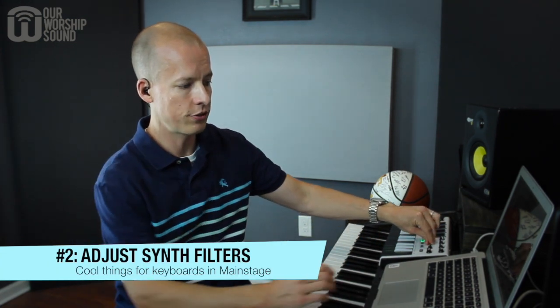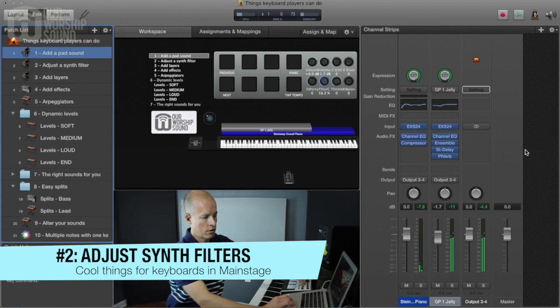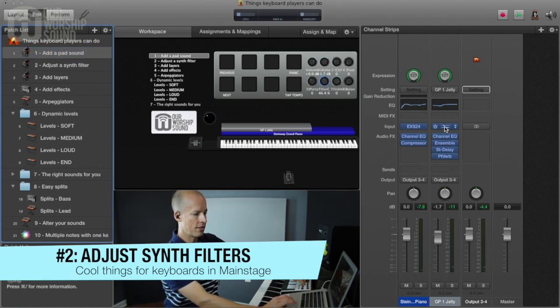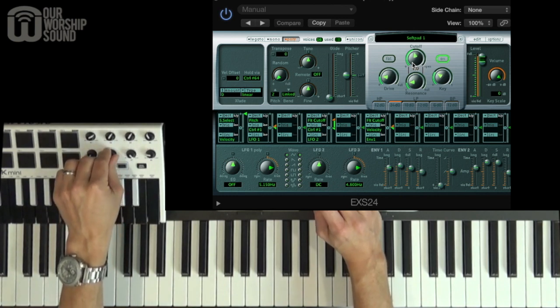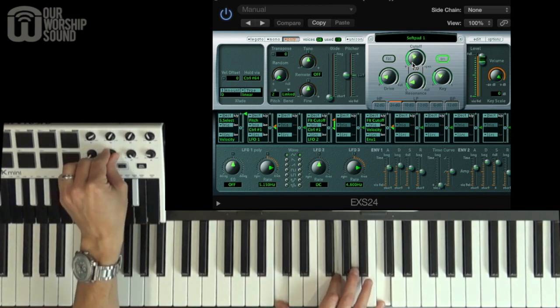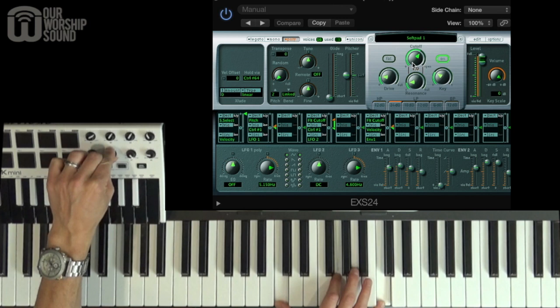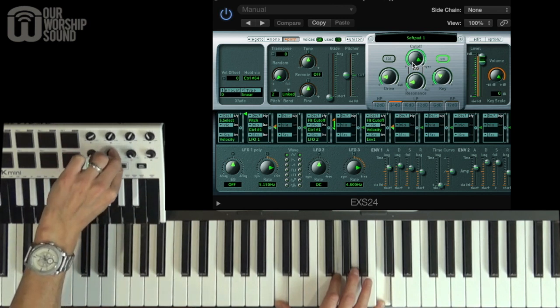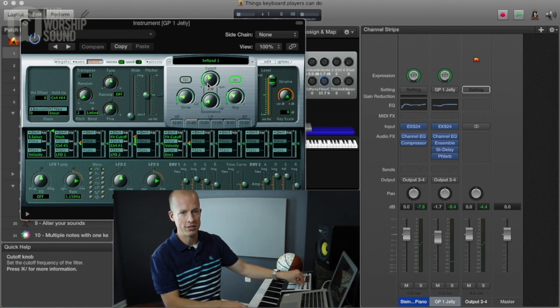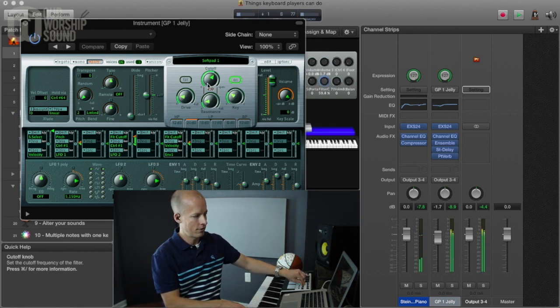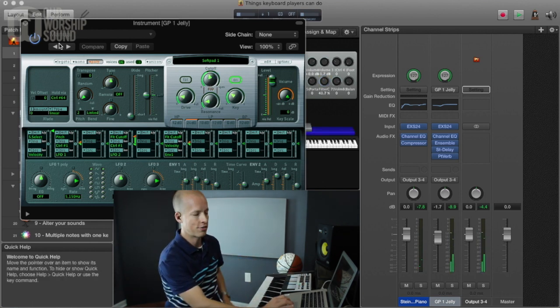The next thing you can do is adjust a synth sound by adjusting what we call the filter. We hear some things changing. Let me open up this synth plug-in — watch right here as I map this knob on my MIDI controller to this on-screen control, and then as we raise and open up that synth filter, it really changes the sound. That's one of the coolest things you can do as a keyboard player with Mainstage.